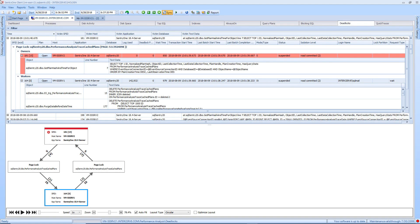The Deadlocks tab displays detailed information about the processes and resources involved in deadlocks captured by Sentry 1. Two sections are displayed in the Deadlocks tab.